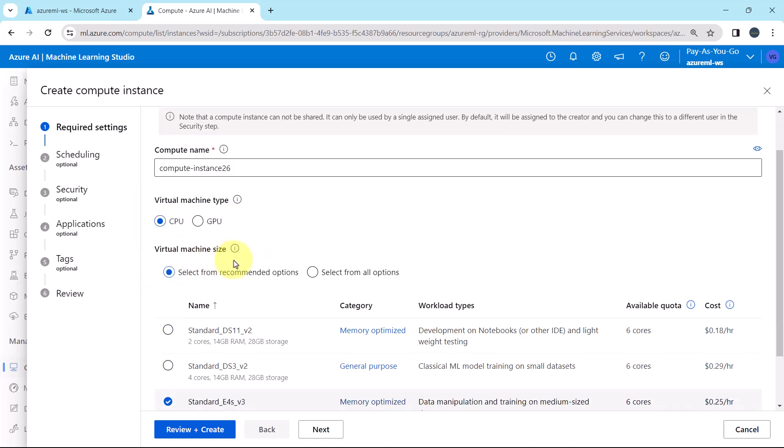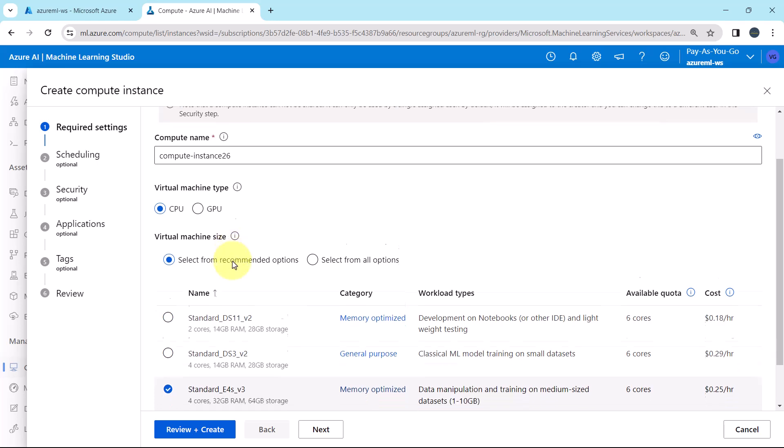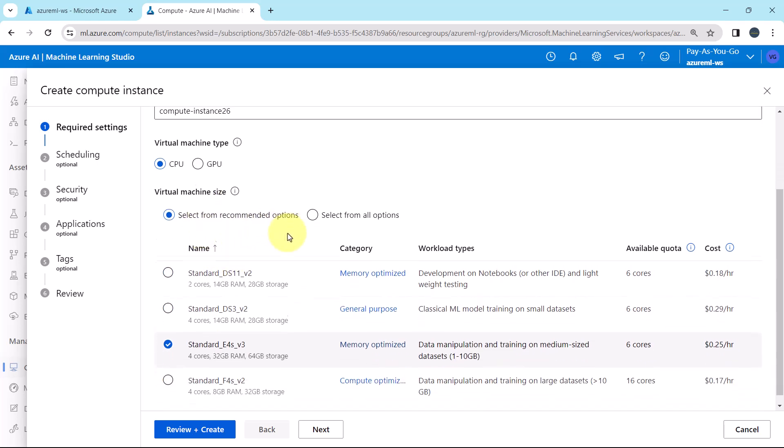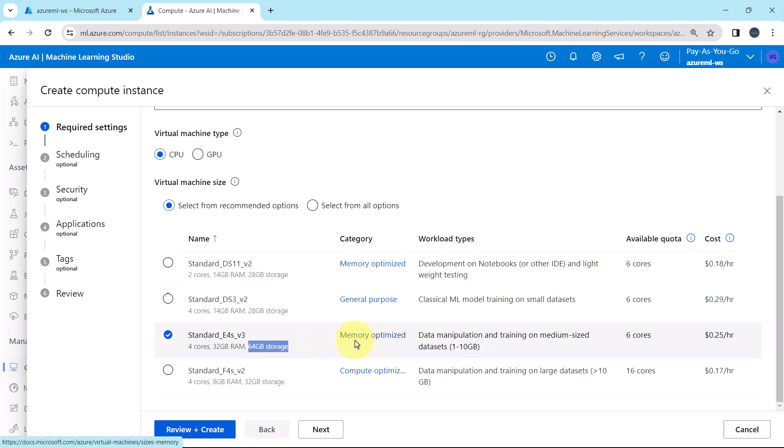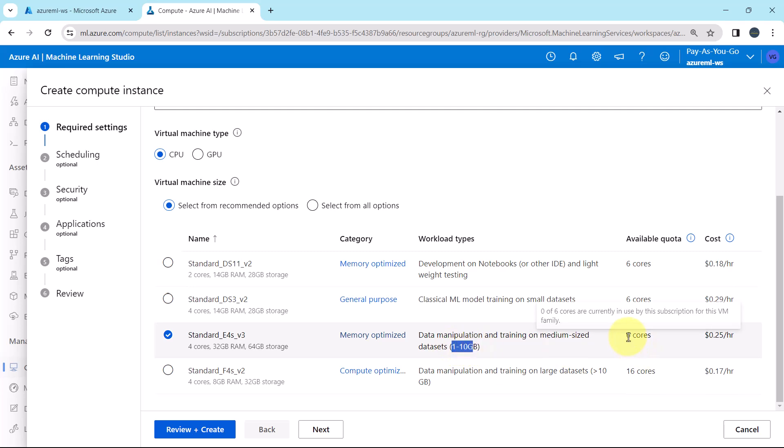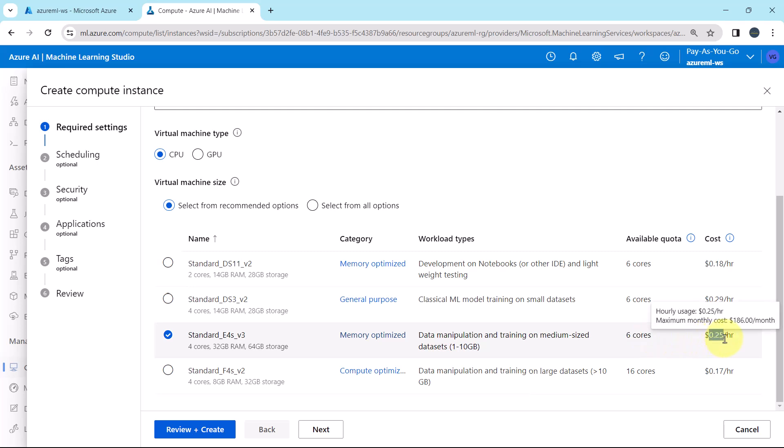Then the virtual machine size. You can select from the recommended options. It has 4 cores, 32 GB RAM and 64 GB storage. Category memory optimized. This is the workload type. Data manipulation and training on medium sized data sets from 1 to 10 GB. Then the available quota, 6 cores and this is the cost, 0.25 dollars per hour.